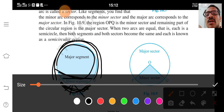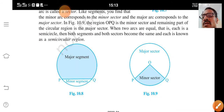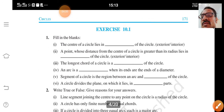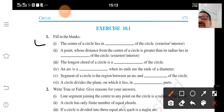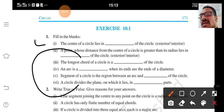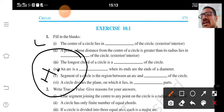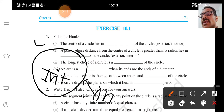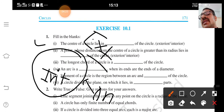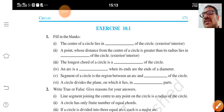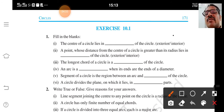Let us start Exercise 10.1. First fill-in-the-blank: the center of a circle lies in dash of the circle. A circle is divided into three parts — the inside part is called interior, on the circle, and exterior. The center of a circle lies in the interior. So the answer is interior.